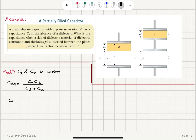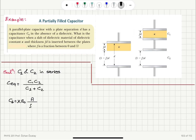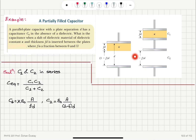What is C1? It's a parallel plate capacitor with dielectric constant kappa, so the permittivity of free space is replaced with kappa times epsilon_0. So C1 = kappa*epsilon_0*A divided by f*D. What is C2? Here we have no dielectric, so dielectric constant is 1. We have C2 = epsilon_0*A divided by (1 minus f)*D.